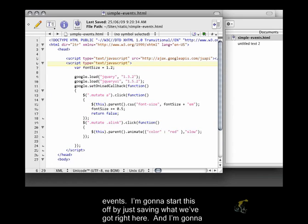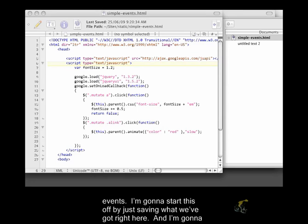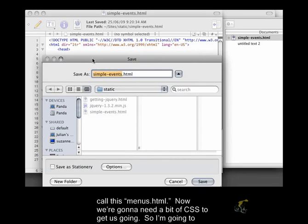I'm going to start this off by just saving what we've got right here and I'm going to call this menus.html.